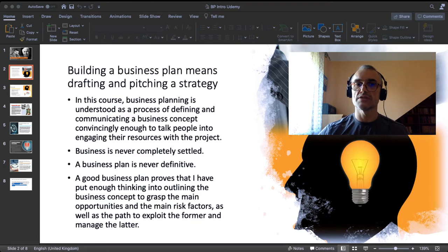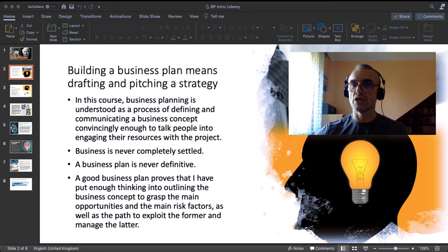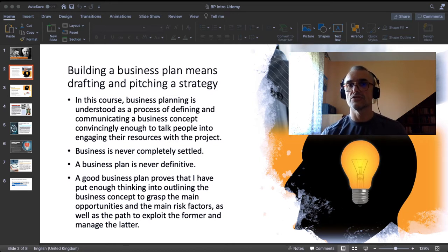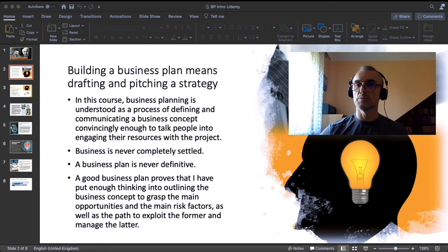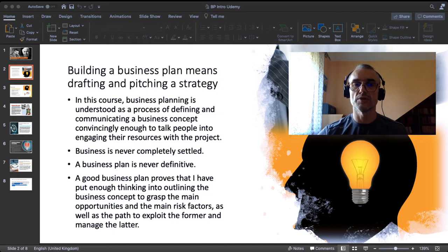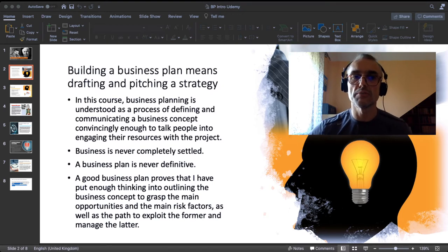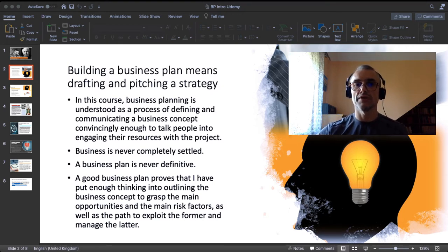We assume that business is never completely settled. When you prepare and pitch a business plan, you do your homework, but you are well aware that things change — what you have written can be subject to change. Your craftiness in preparing a business plan will be helpful in quickly modifying it if external, exogenous circumstances change as well. A business plan is never definitive. A good business plan proves that you have put enough thinking into outlining the concept to grasp the main opportunities and the main risk factors, as well as the path to exploit the former and manage the latter.